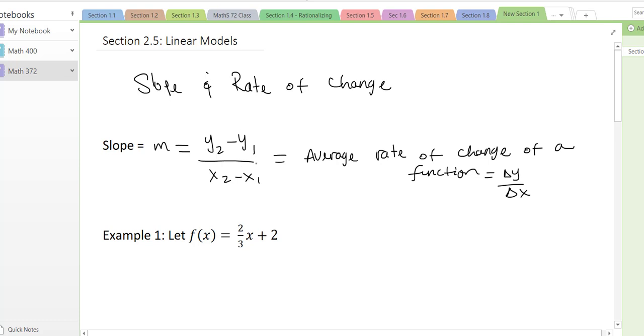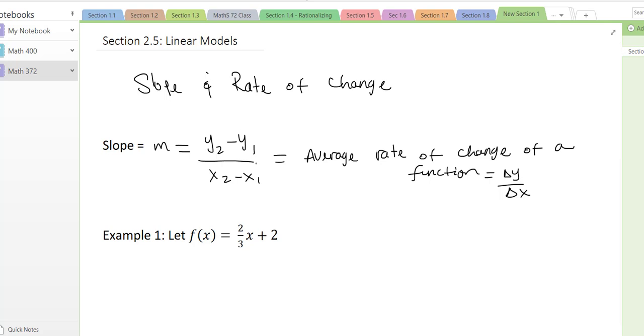When we're not in a line, we just call it the average rate of change. When you're in a line, then that's what's called the slope.